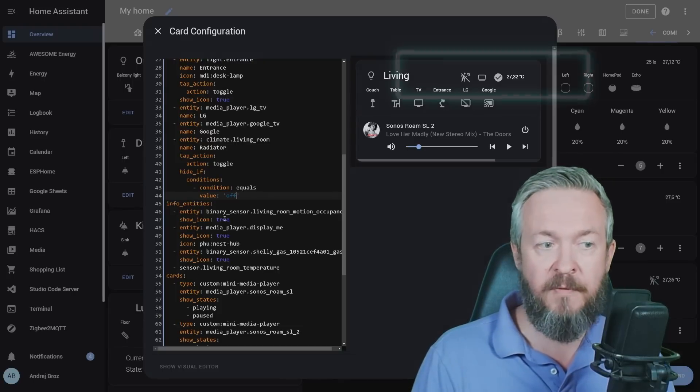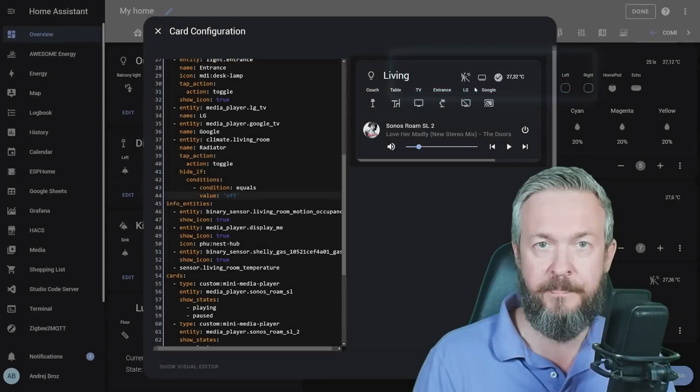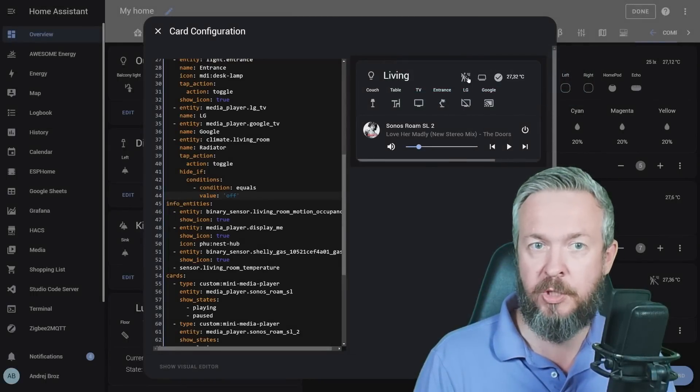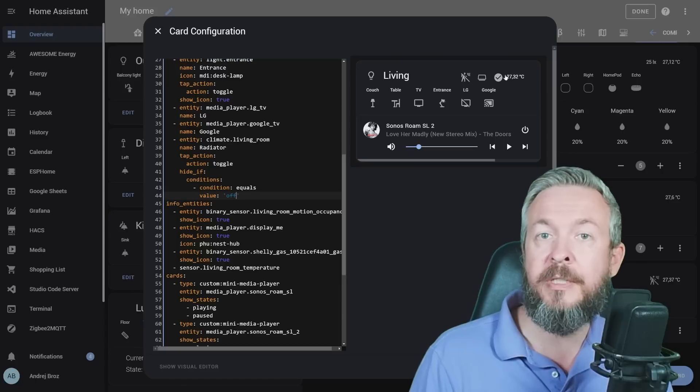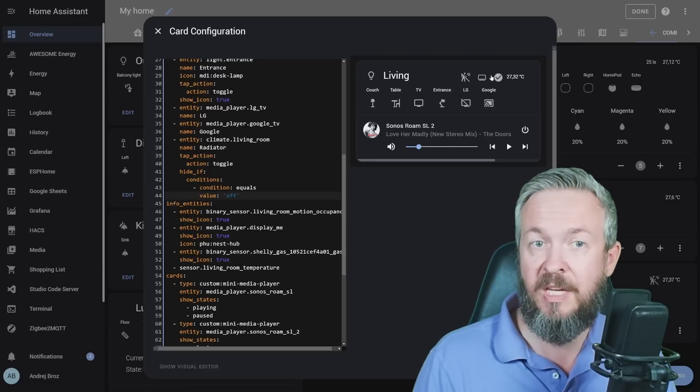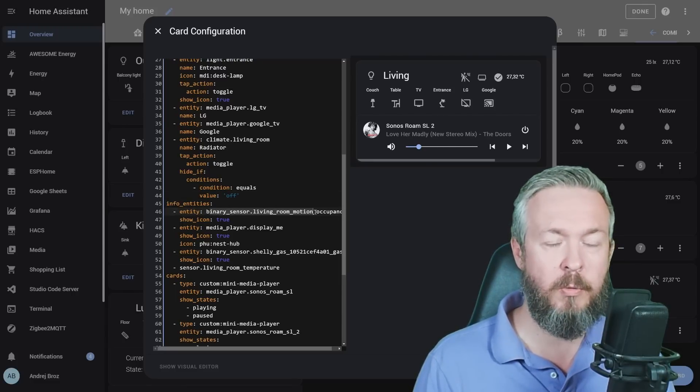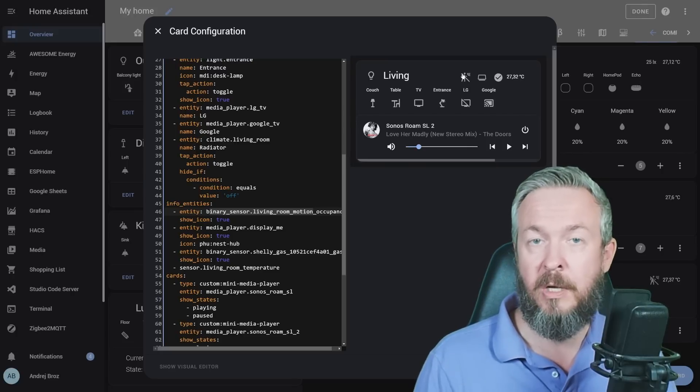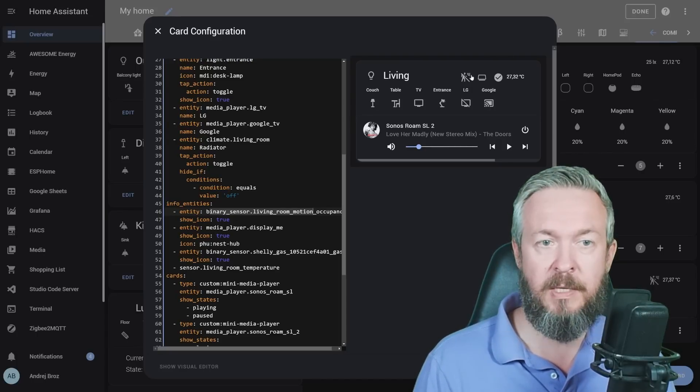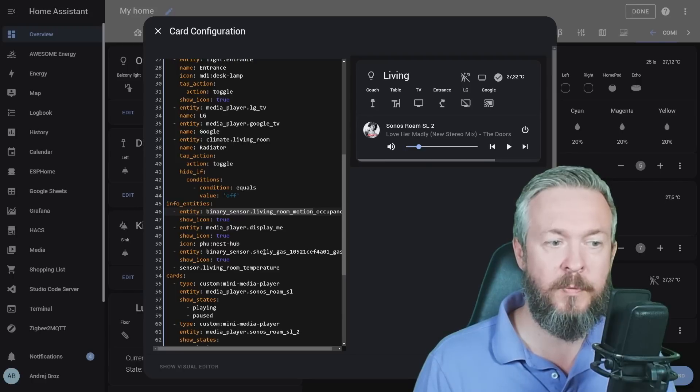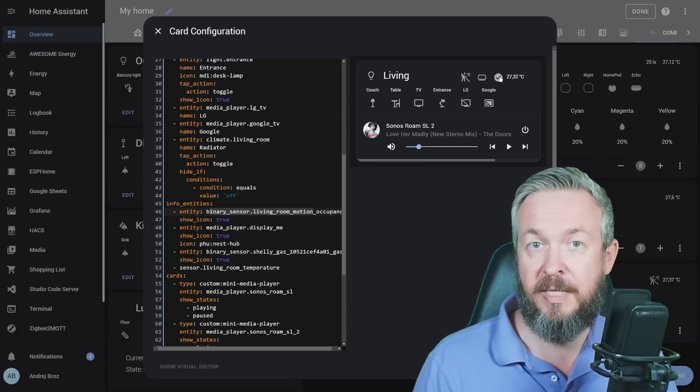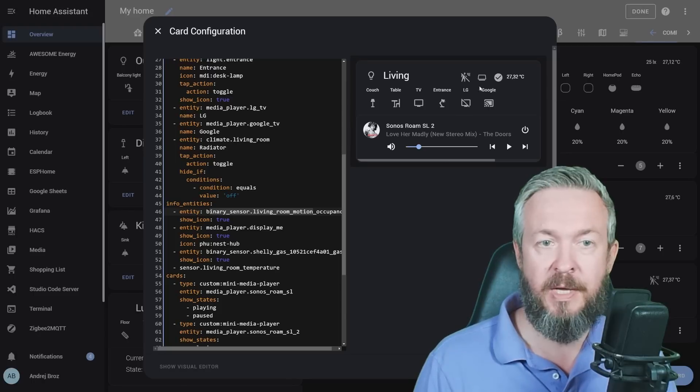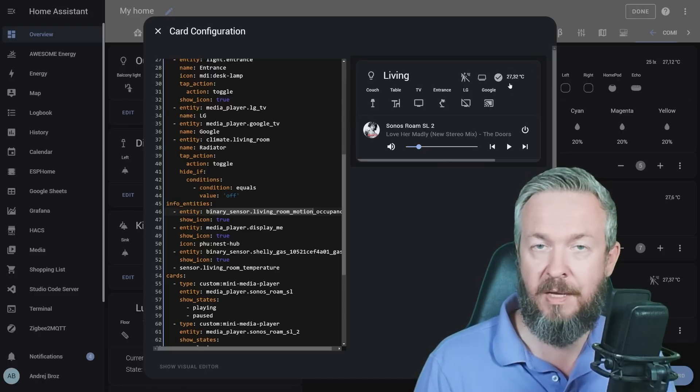Next, we have info entities. Info entities are these entities here. I decided for my setup that I always want to have motion detection on the most left icon and the internal or this room temperature sensor on the far right. And I can add anything in between. We have binary sensor living room motion occupancy. This is this sensor here, showing that currently there is nobody or no motion in the living room. Then we have information about the display me, this media player. Next, we have information for the Shelly gas sensor, that everything is okay, there is currently no gas leak. And I hope to never see this even change. And the last one is sensor living room temperature. As you can see, this one is showing us just the state.